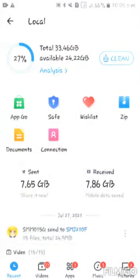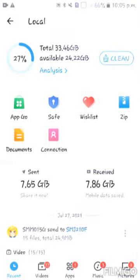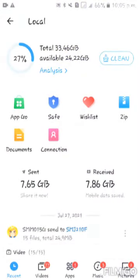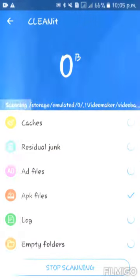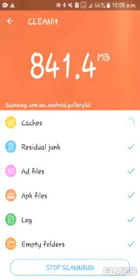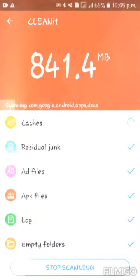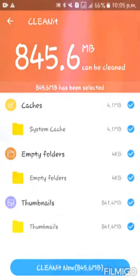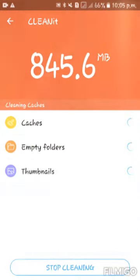It has recent videos, apps, music, picture screen, and a clean button. Clean now.